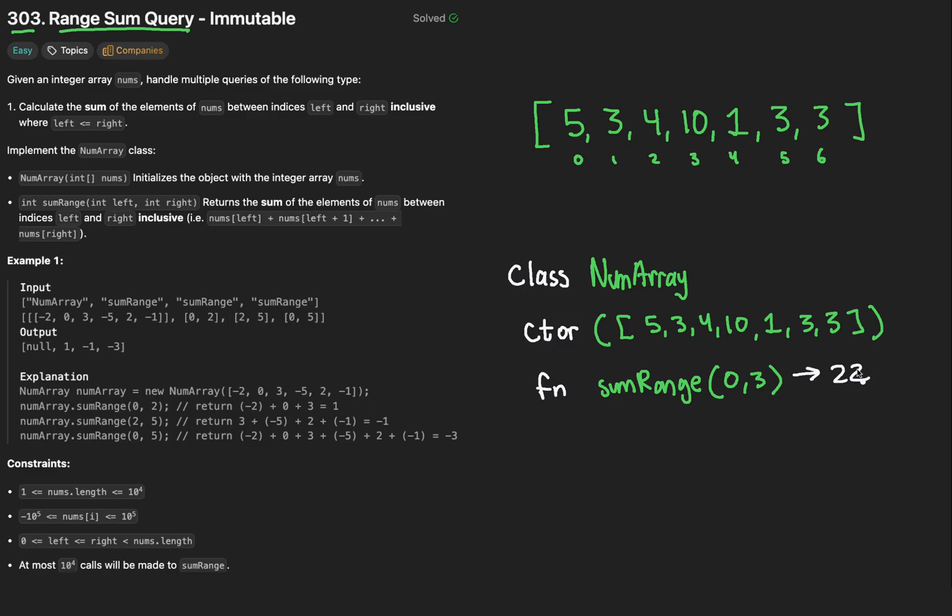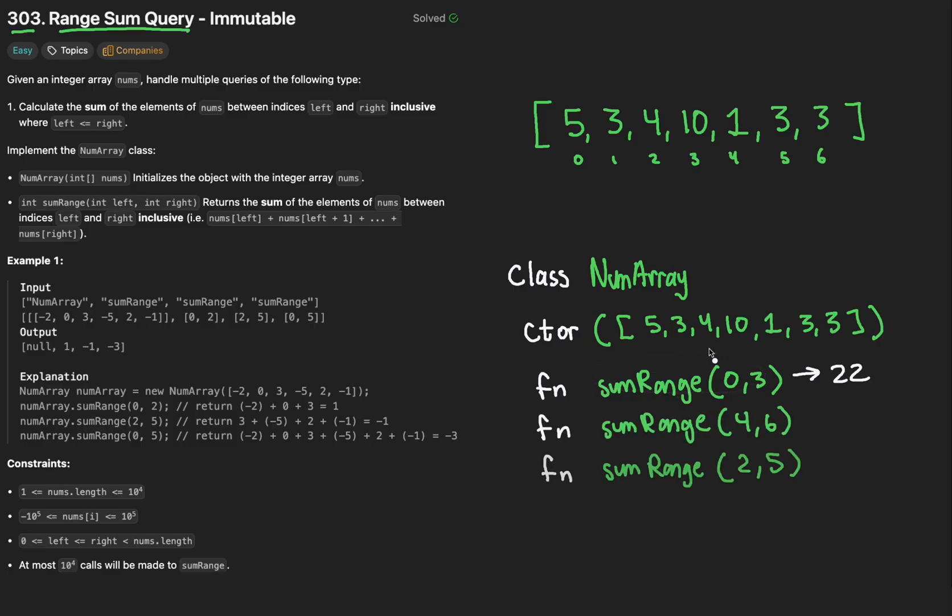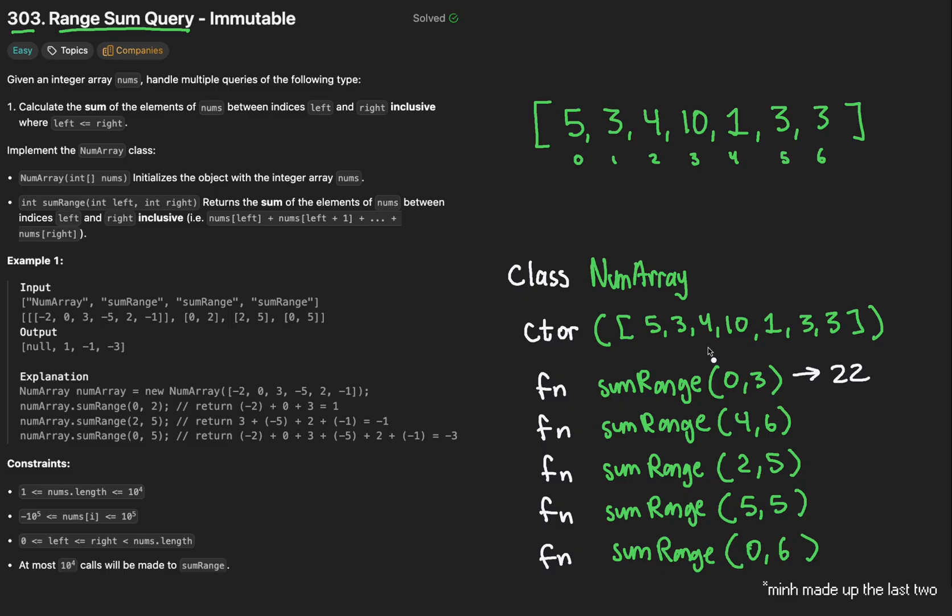We want to return the sum of all the numbers in between these two indices, inclusive. For example, we want to return the addition of numbers between index 0 and index 3. Pretty simple algebra what's 5 plus 3 plus 4 plus 10. It's 22. And yes, the left and right indices are inclusive, so we count the numbers at those indices.